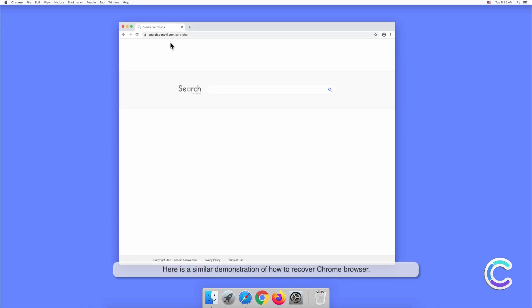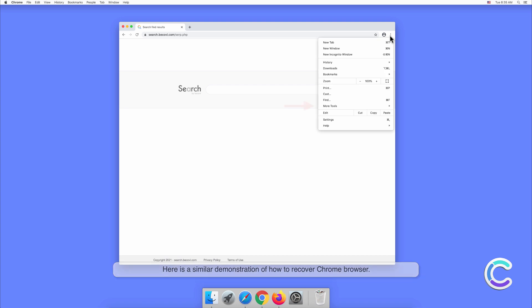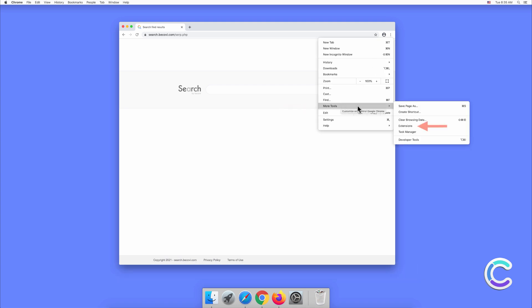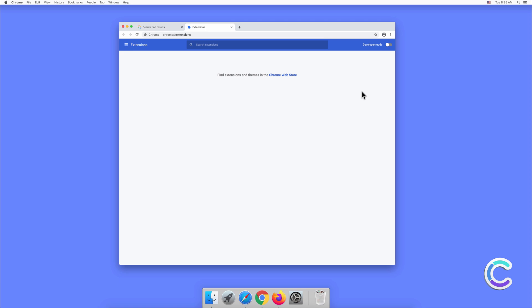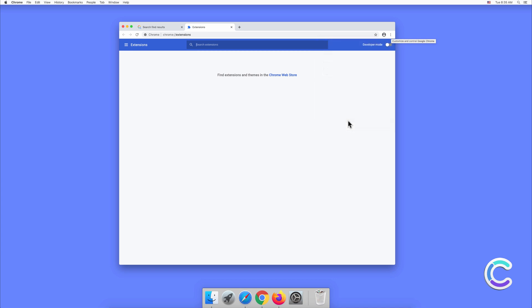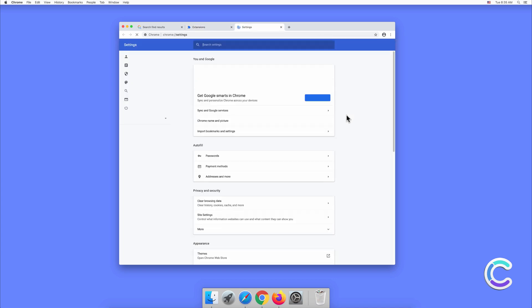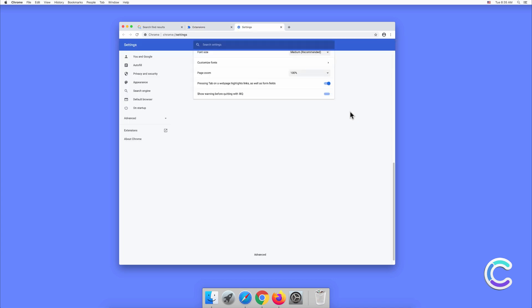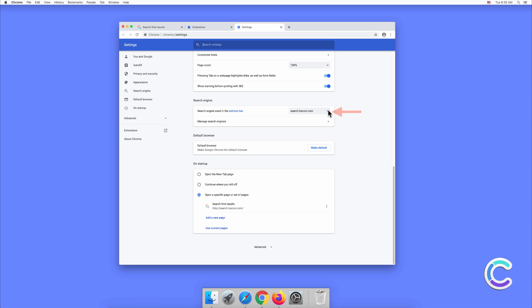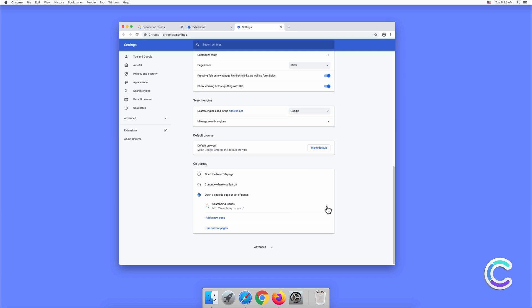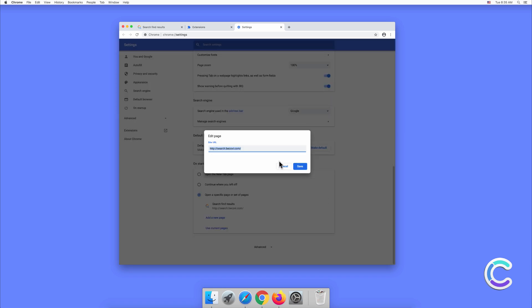Here is a similar demonstration of how to recover Chrome browser.